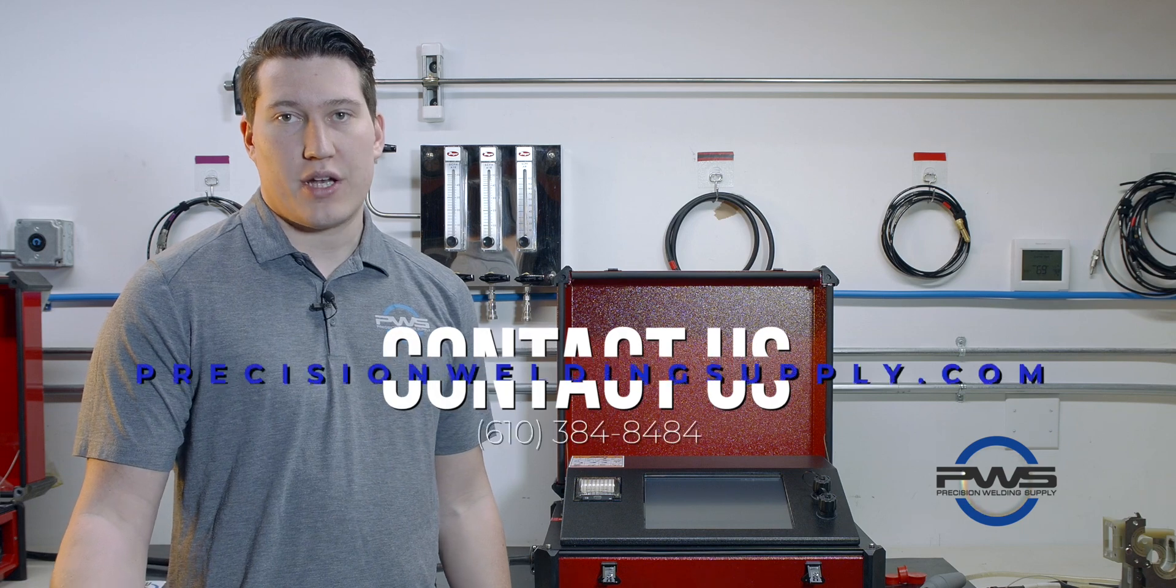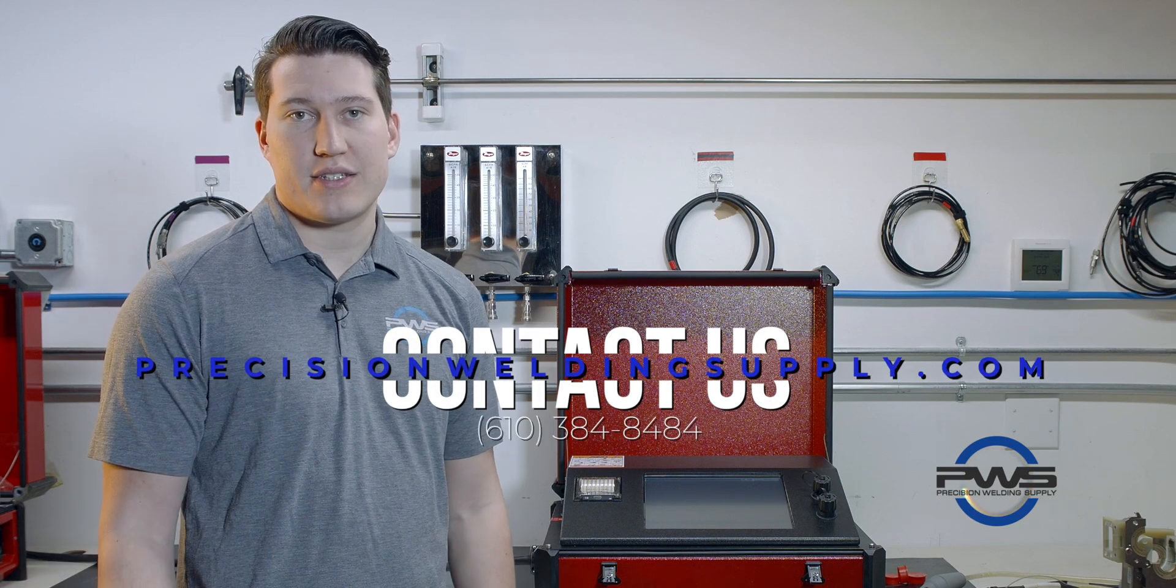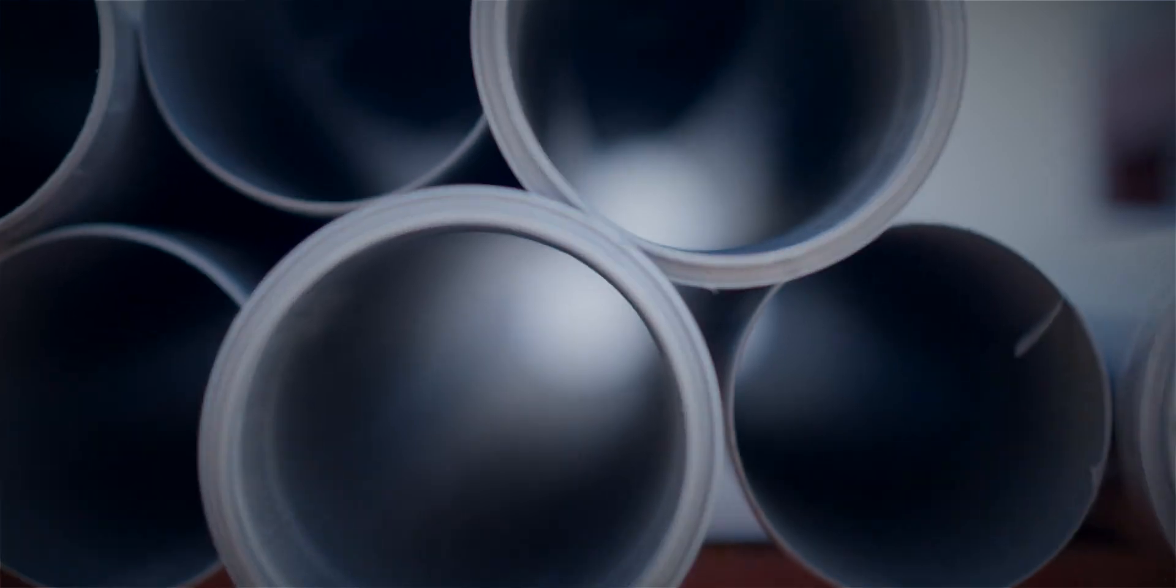Thanks for watching and hope this video was informative for you guys and if you have any questions at all just reach out.